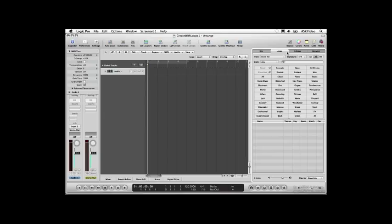The Loop Browser has three different modes that you can choose by clicking the buttons in its upper right corner: Column View, Button View, and Sound Effects View.